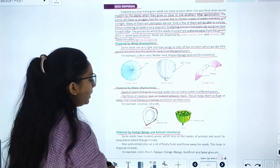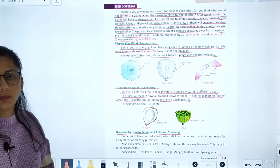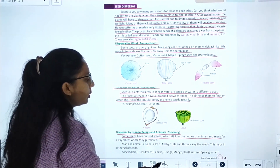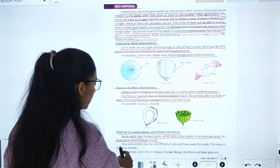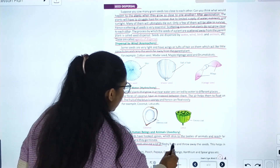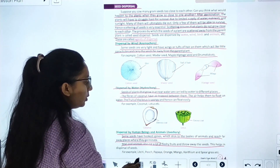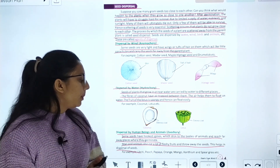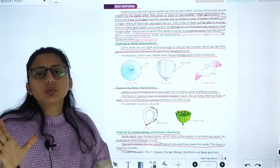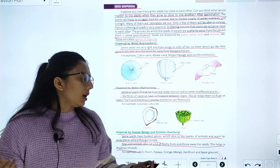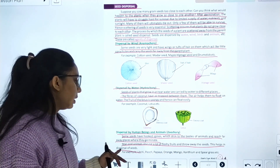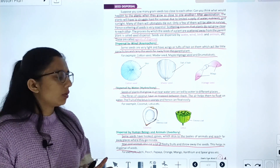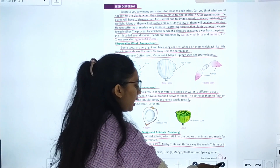Dispersal by humans and animals: some seeds have hooked spines which stick to the bodies of animals and reach far-away places. Humans and animals also eat lots of fresh fruits and throw away the seeds, which helps in the dispersal of seeds. For example, when we eat mangoes or animals eat grass and fruits, the seeds are dispersed.